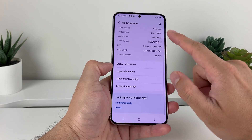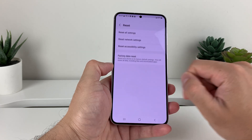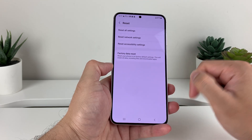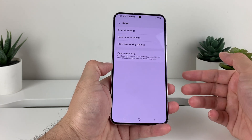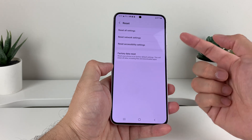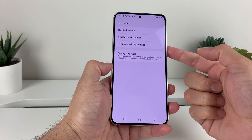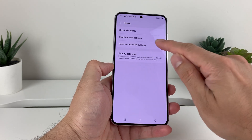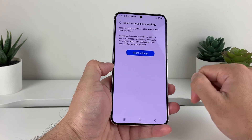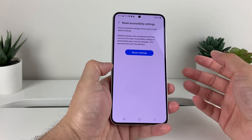Then we'll go down here where it says Reset. Click on Reset, and then it gives you a menu here to do a reset. In order to reset the accessibility settings, we click on this and it tells you what will be reset.